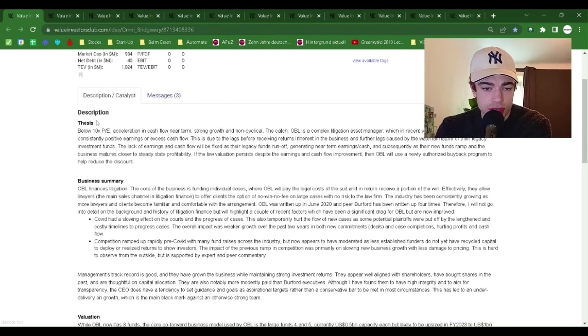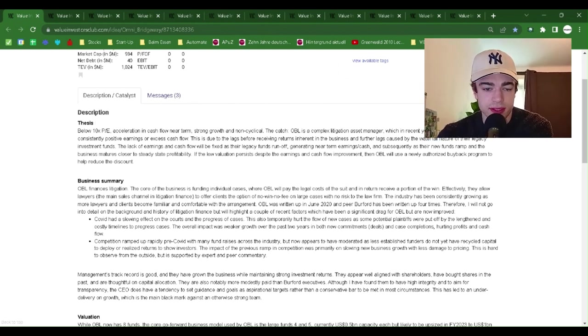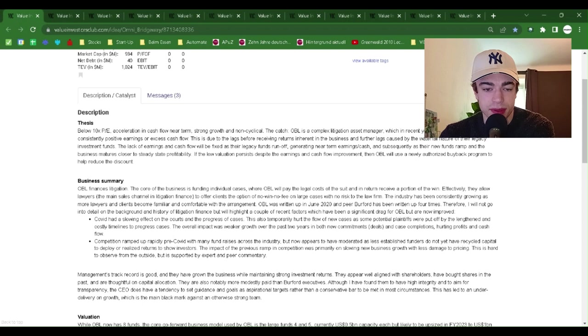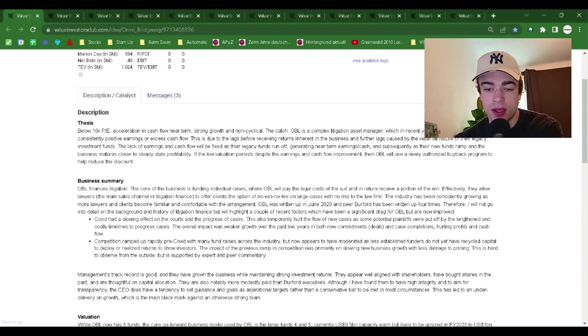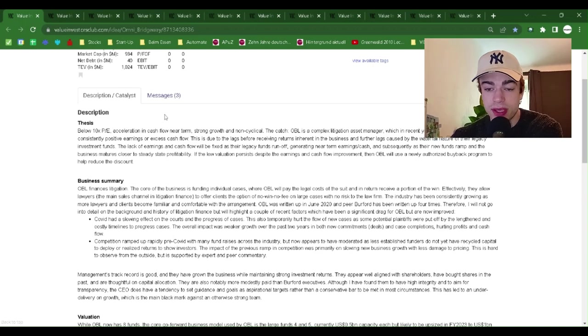A share description. Thesis: below 10x PE, acceleration in cash flow near term, strong growth and non-cyclical. The catch.